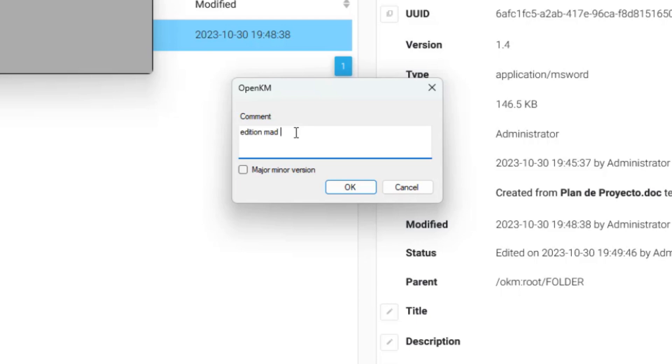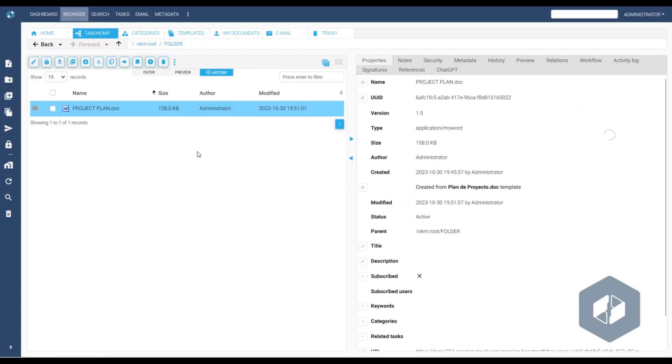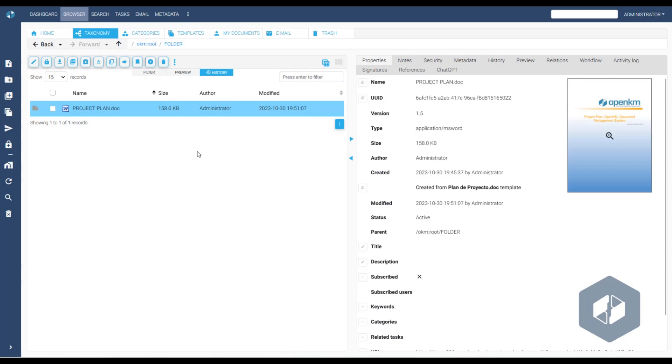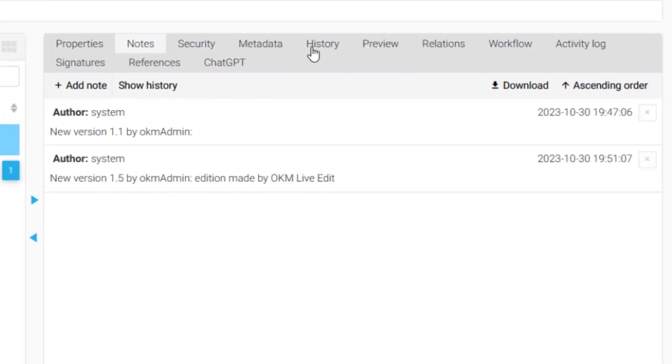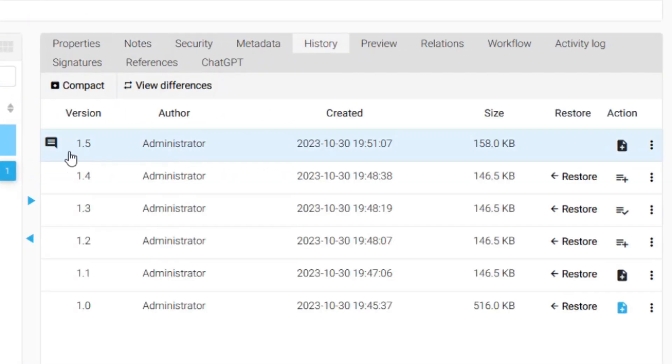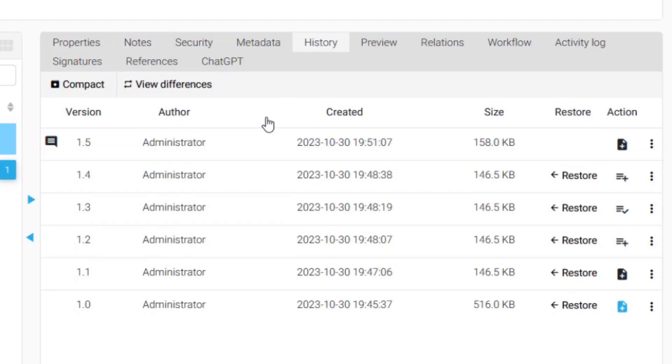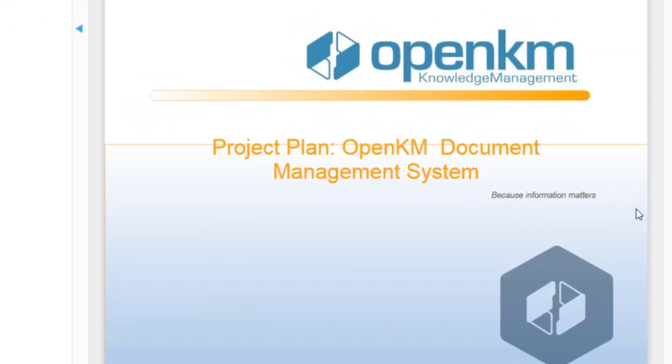Depending on the configuration, we may be able to add a note. As we can see, we save a new version 1.5. The new note appears, and in the History section, the new version is also accessible from the preview.